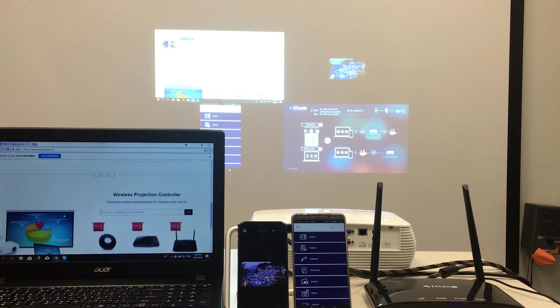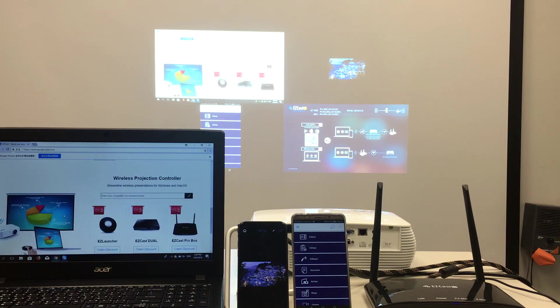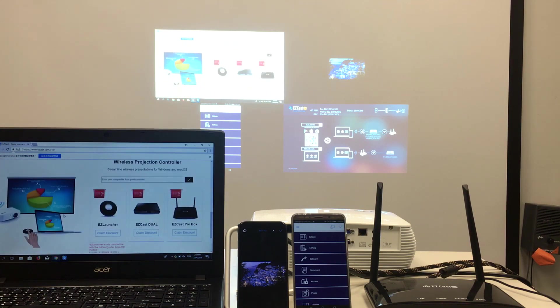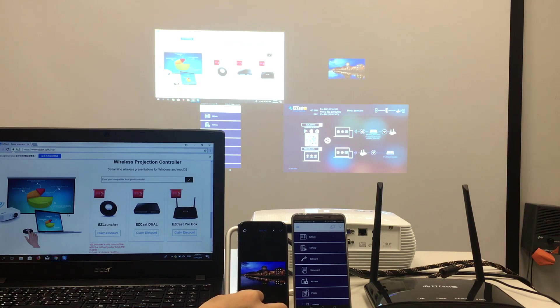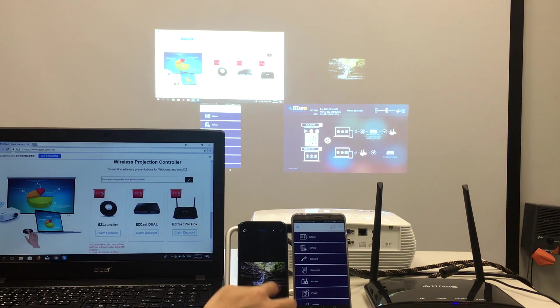So, the EZcast Pro Box can support up to four screens all presenting at the same time. This is very useful when you need to compare data and charts in the meeting.